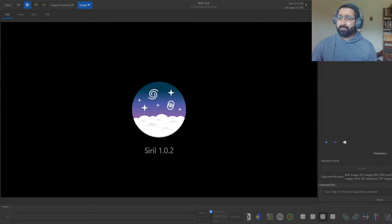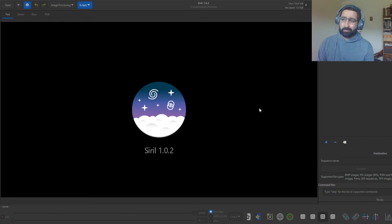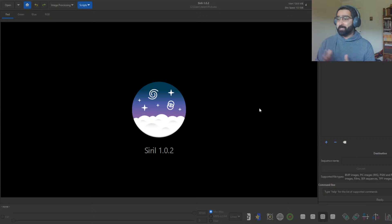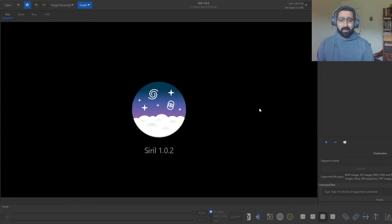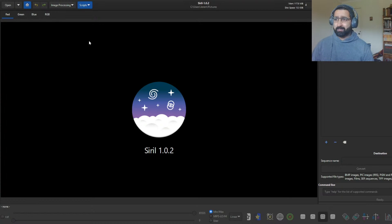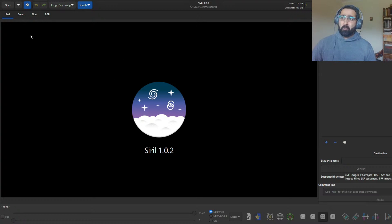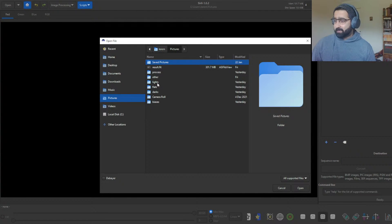Hello everybody, welcome to this live stream. Today I'm surrounded by clouds so I can't really go out and do astrophotography, so I thought the second best thing to do would be to process some images. I've been using this software called Siril for some time now, I've got many videos on it, and today I will show you what I usually do as I begin editing or processing my photos. Today we'll be processing the Lagoon Nebula using free data from Siril.